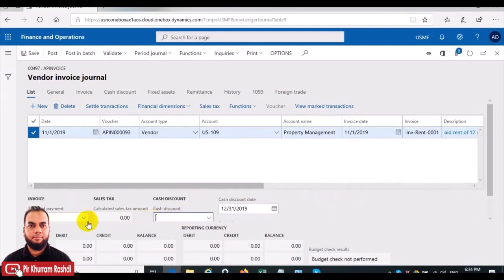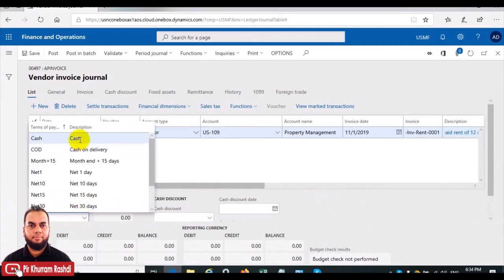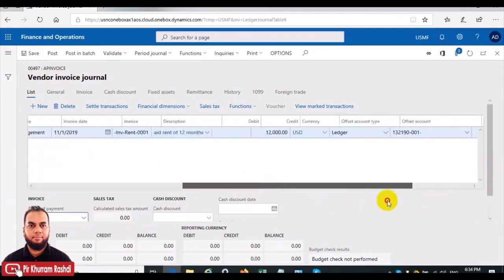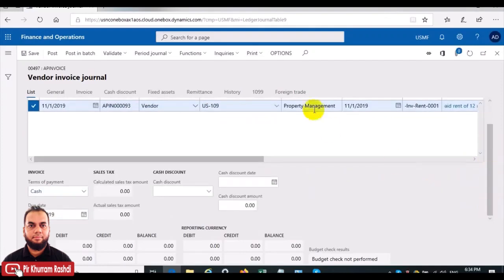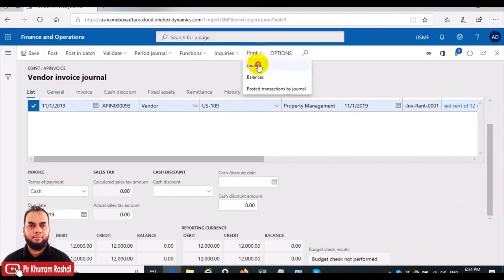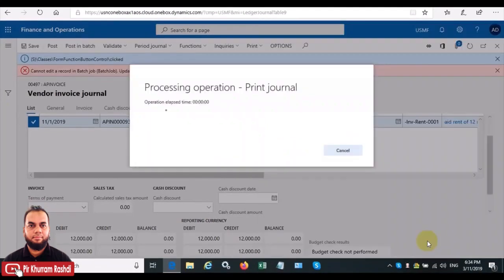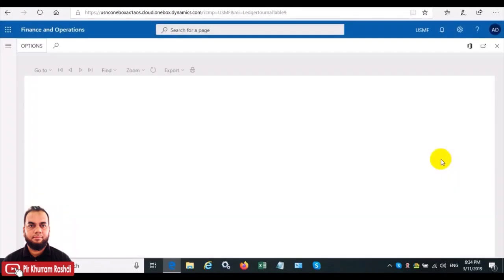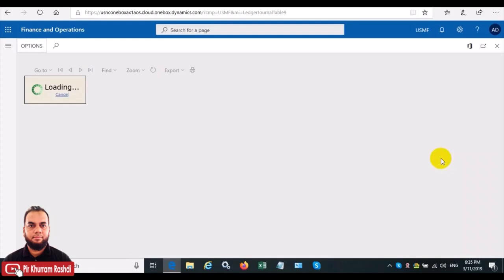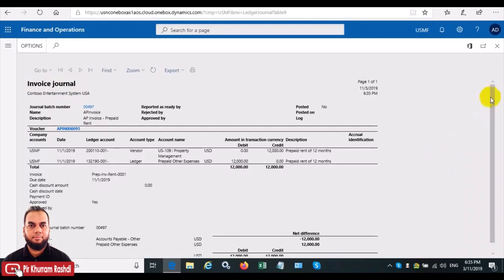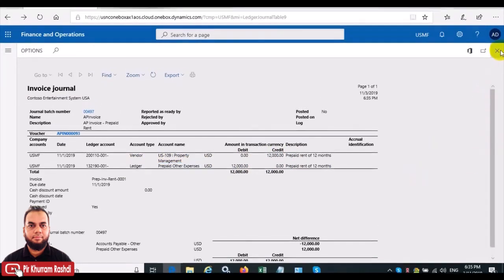We will use the accrual scheme to realize the expense on a monthly basis on an equal basis. We'll remove the discount and set the terms of payment to cash. This is our final vendor invoice. We'll check the print preview to see how the general entries will go. It is very clear that the vendor is credited by 12,000 USD to create a liability, and the temporary account 'prepaid other expense,' which is a balance sheet type, is debited so that the expense is not realized in the first month.